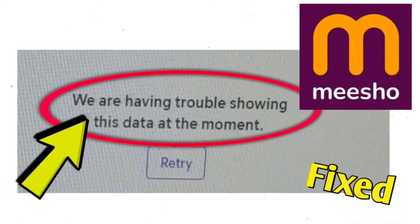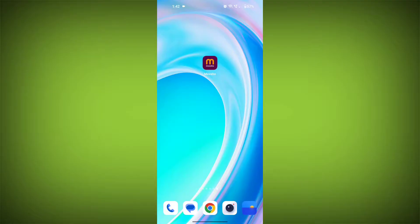The error message 'we are having trouble showing this data at the moment, retry' can occur for a few reasons. Here are some step-by-step solutions.